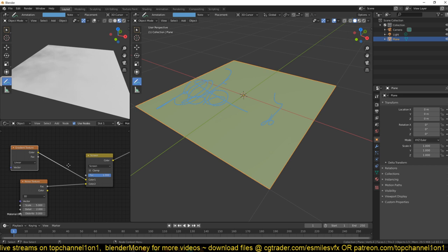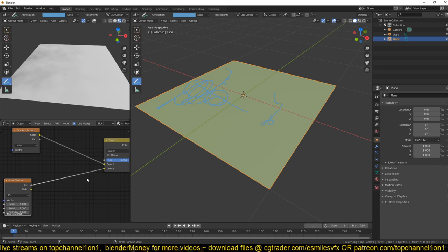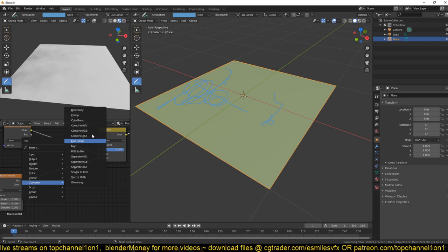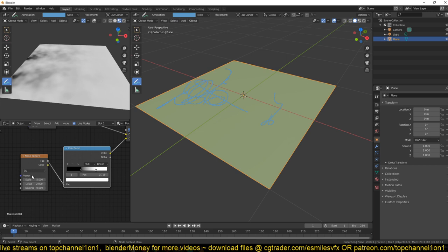To have more contrast in this area, we can add a little bit of contrast from the noise texture. Between the output of the noise texture and the input of this blend node, we can add a Color Ramp node. This lets us control the contrast of the noise we have.